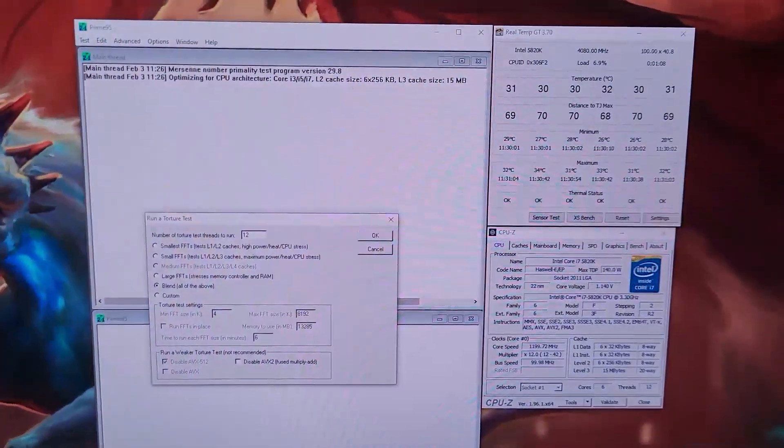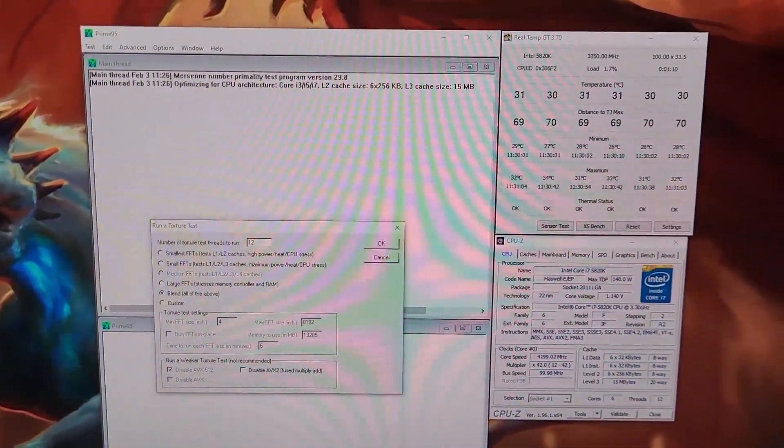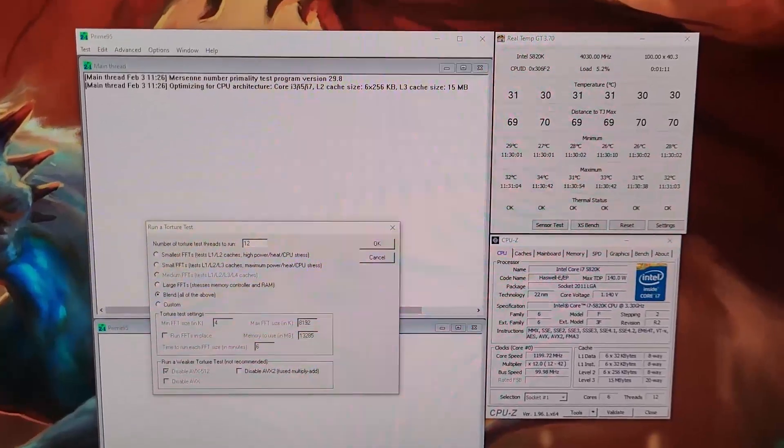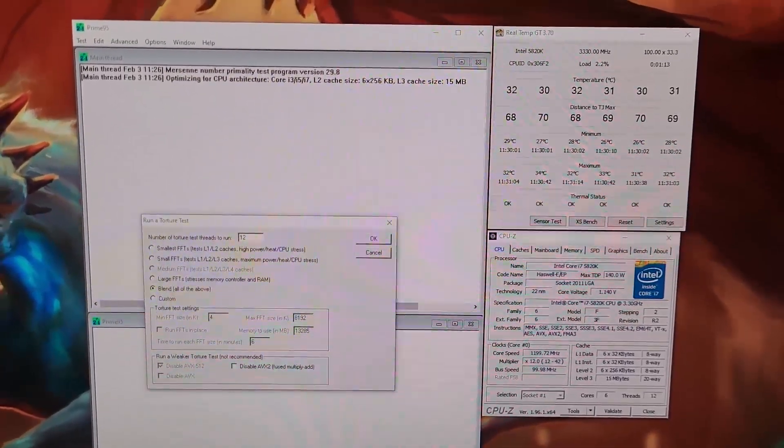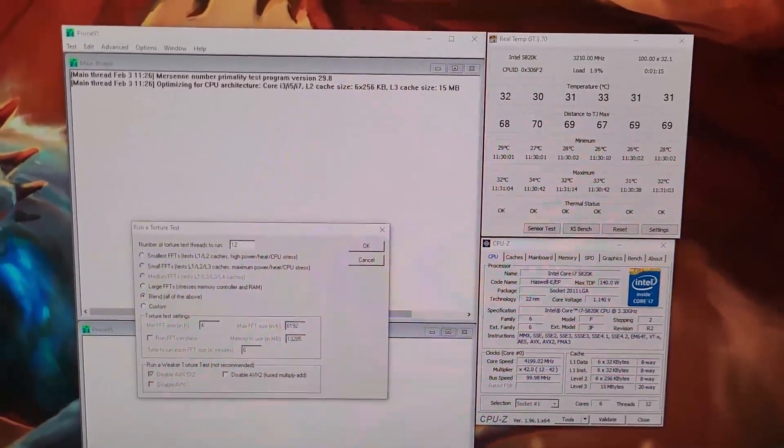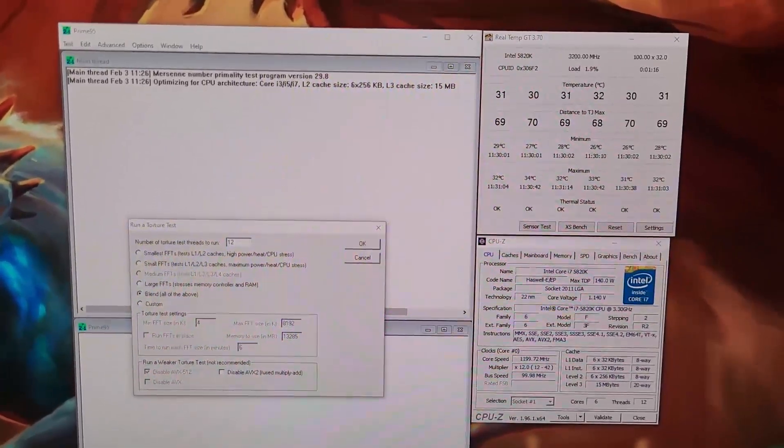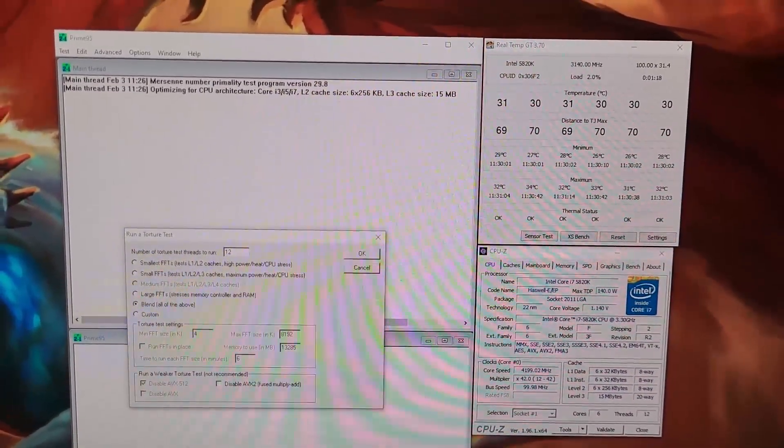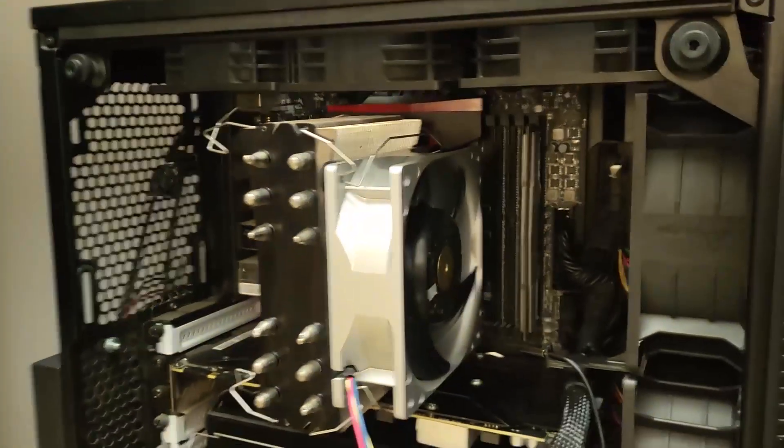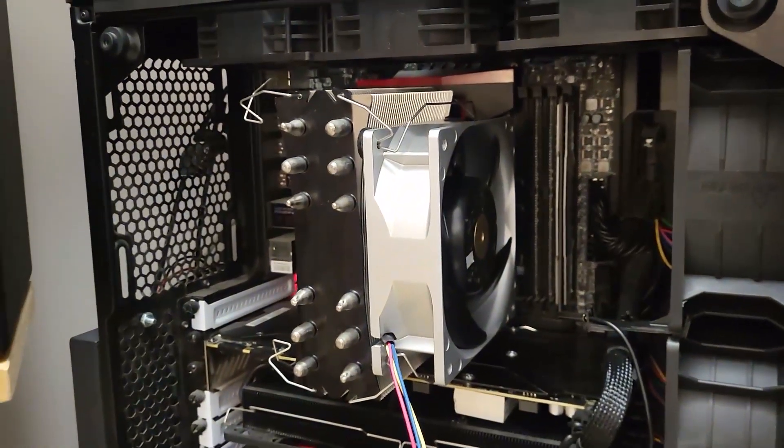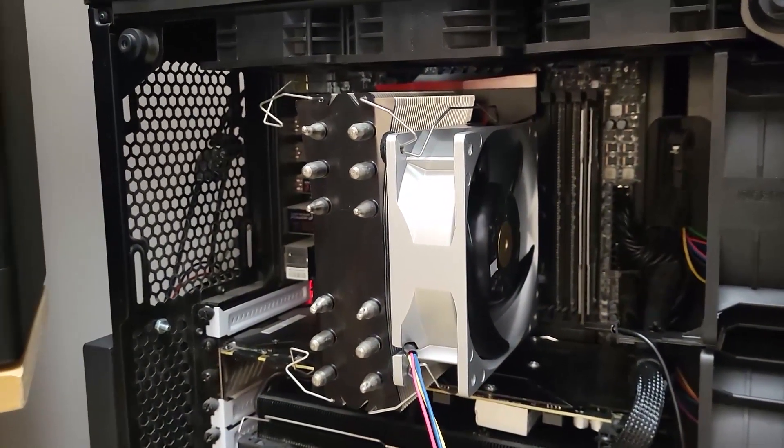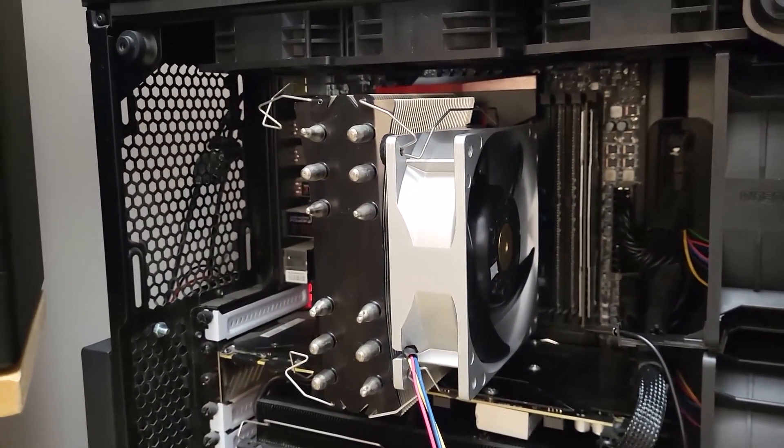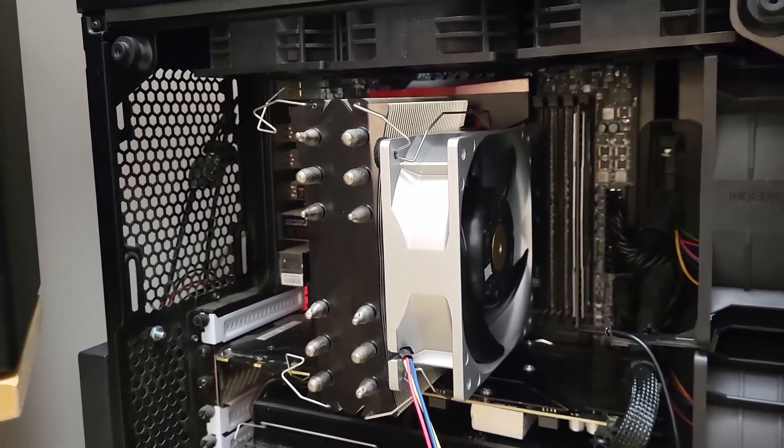So what I'm planning to do here is run Prime95 with no cooling on the CPU, and once it reaches a temperature of say 85 degrees, I'm going to power the fan on. I want to see not only what happens to the load temperatures but also how long it takes for them to drop.